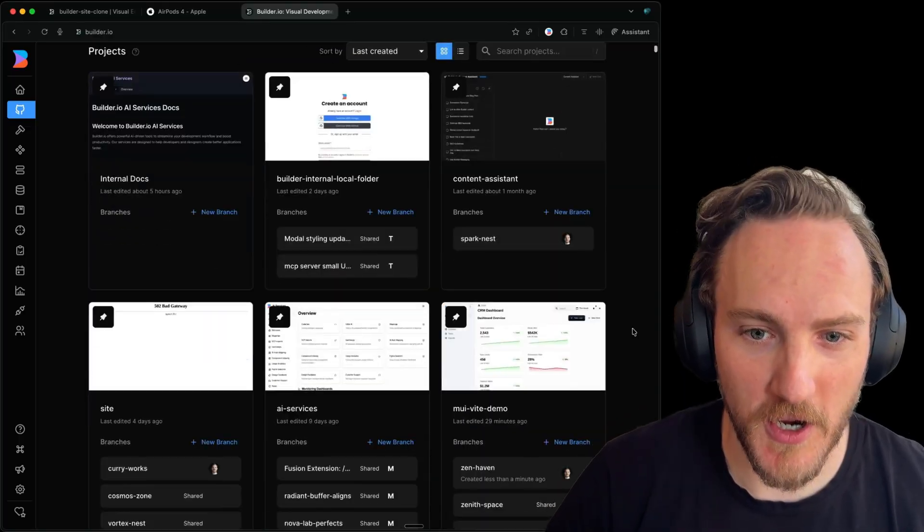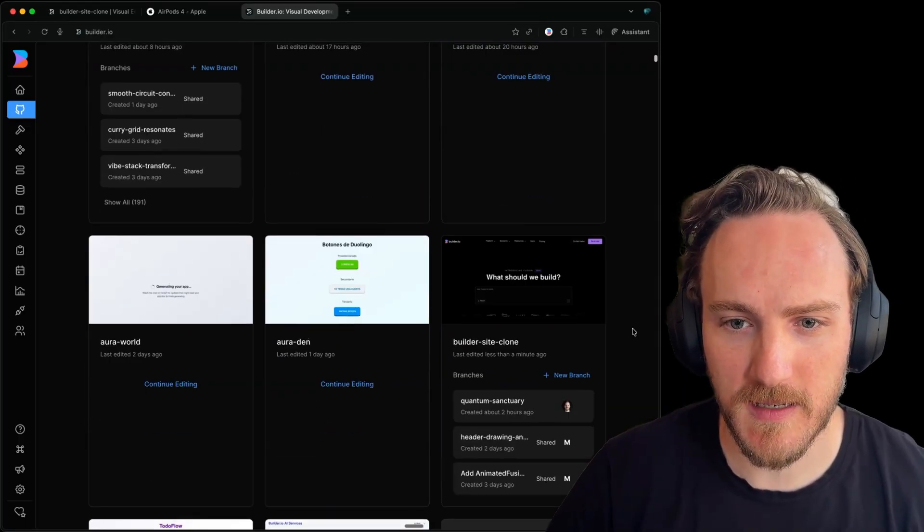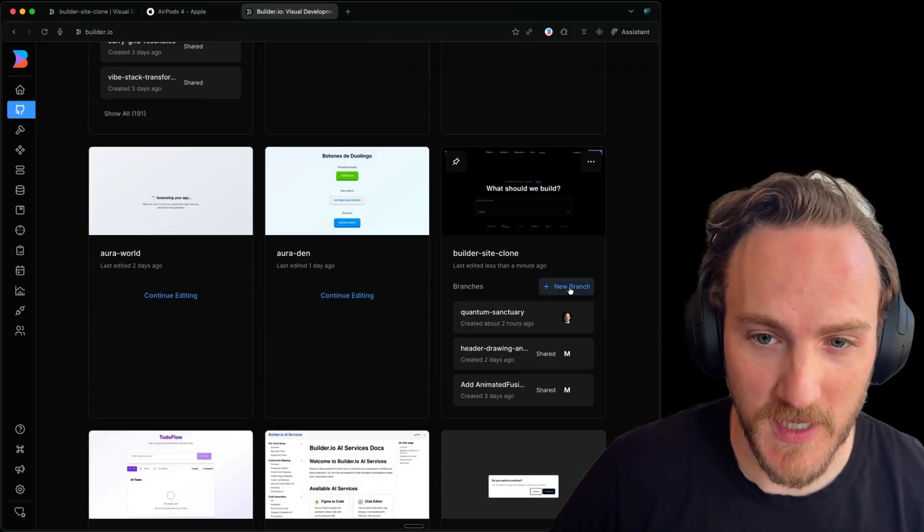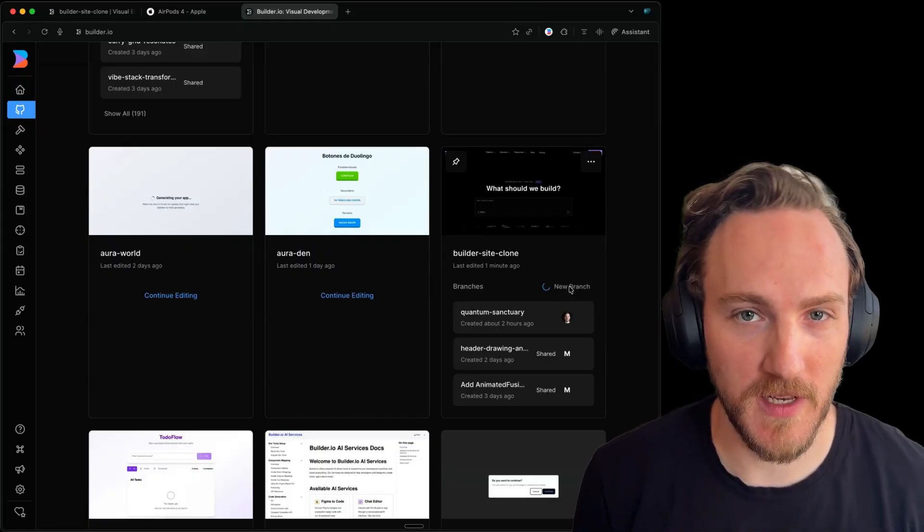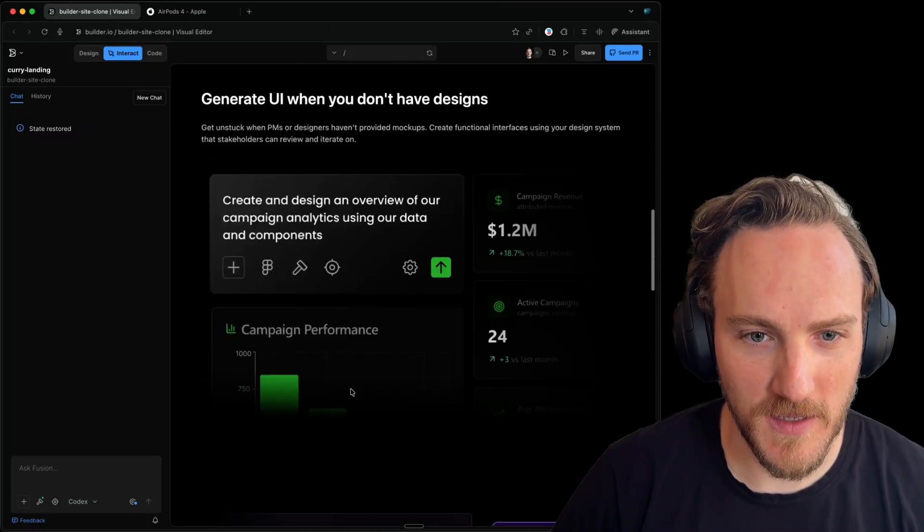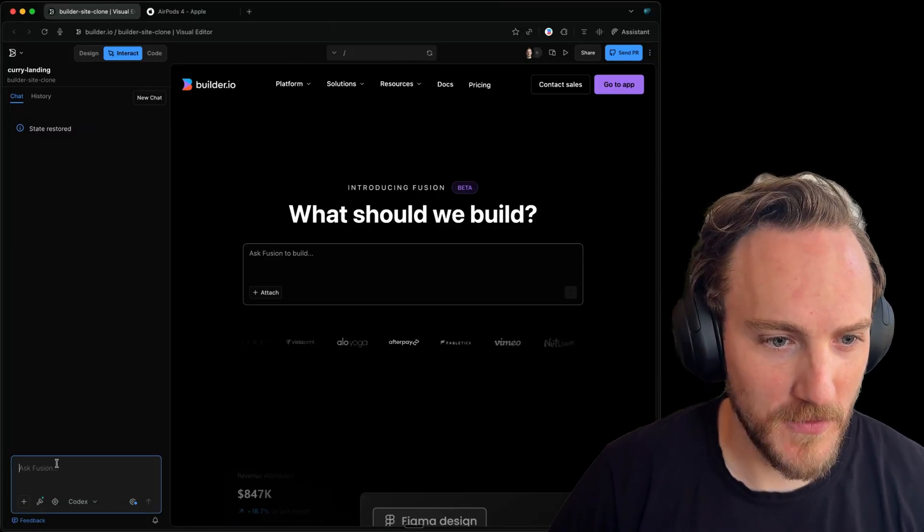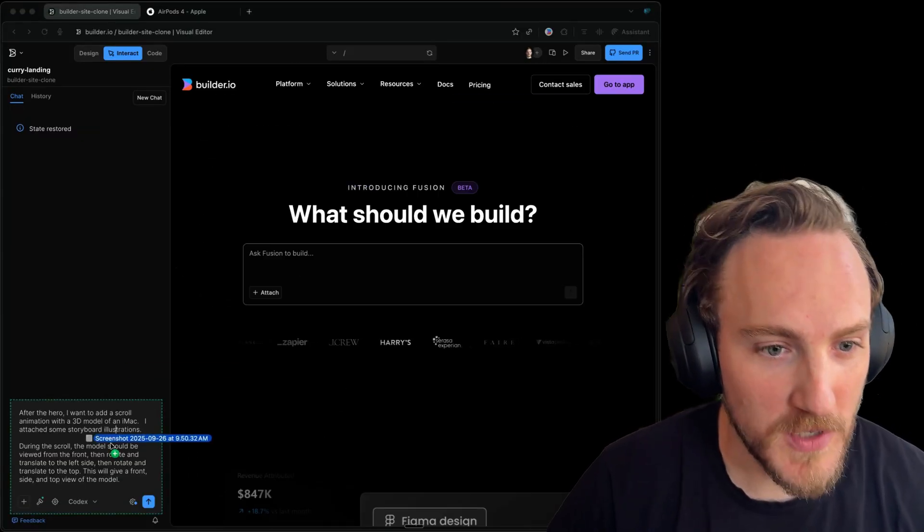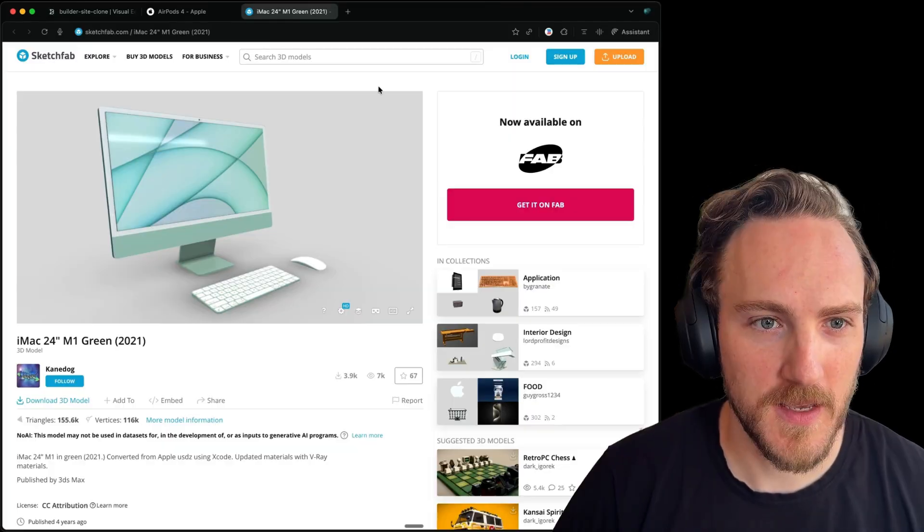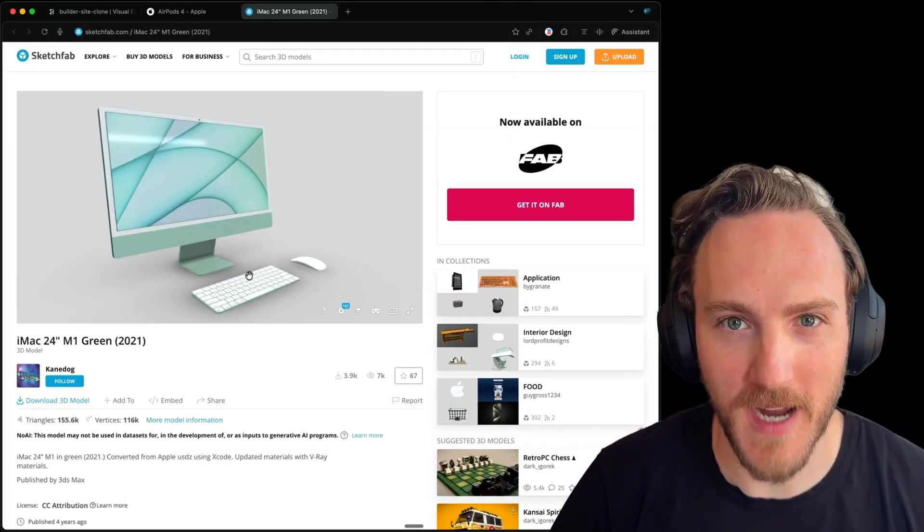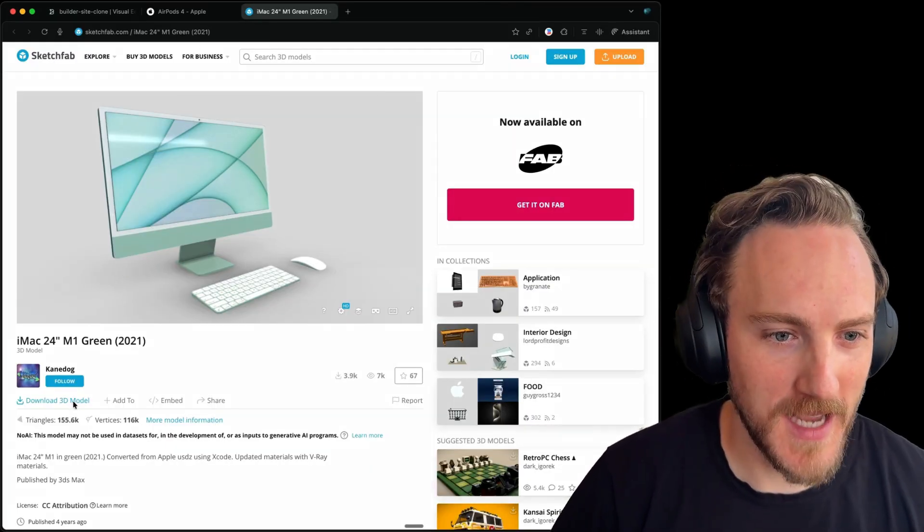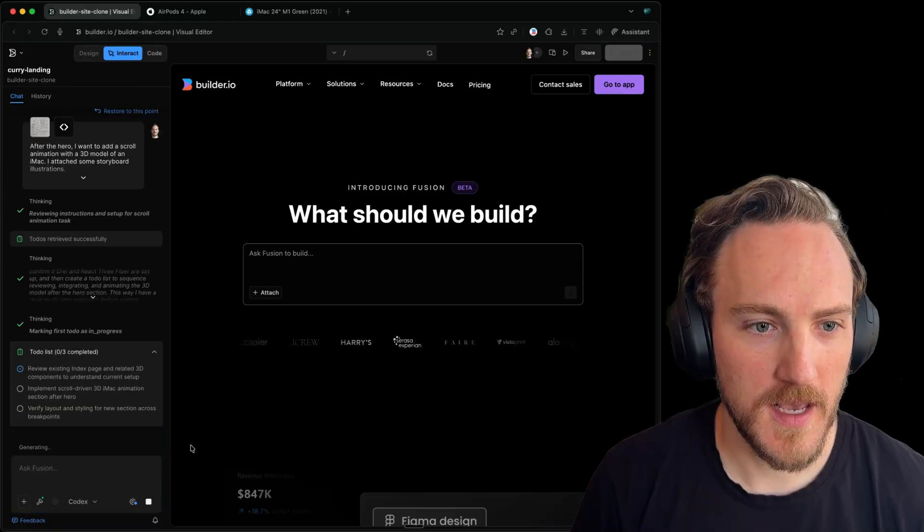So in builder.io, I've got a bunch of our repos connected. Here's the builder site. I can create a new branch off of it here in the UI. And then it drops me into the visual editor with my site loaded. I added a description of what I want in the prompt and uploaded that image. Then I found this free 3D model of an iMac, downloaded it, and I attached that.